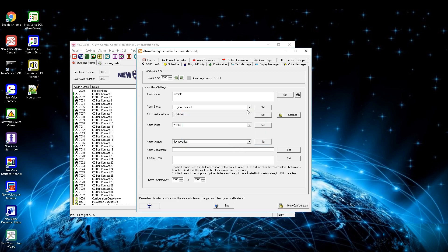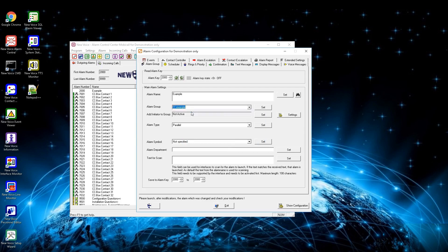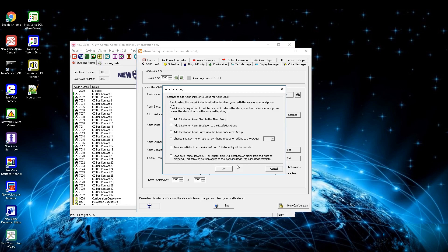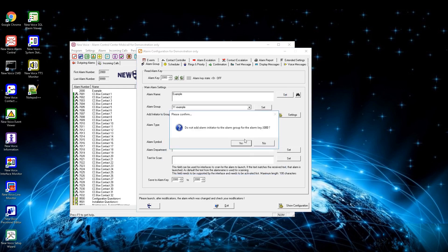With the drop-down menu alarm group you define the group which shall receive the alarm. Make sure that the group is filled with persons and click on set after a change is done. With the option add initiator to group, it can be defined if the initiator of the alarm, when launched via phone, can be put into the group dynamically or taken out of the group if already inside. Press on settings to define what should happen with the initiator and press set after you change the settings.